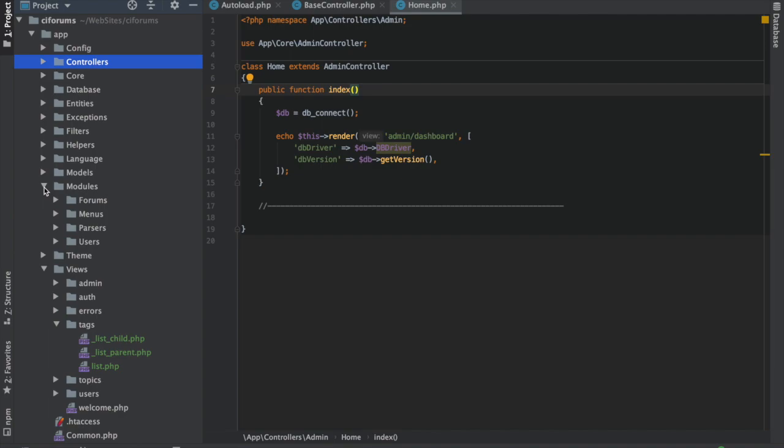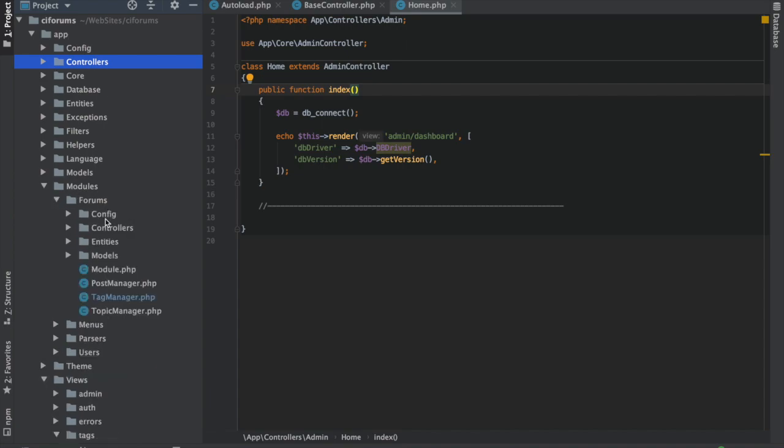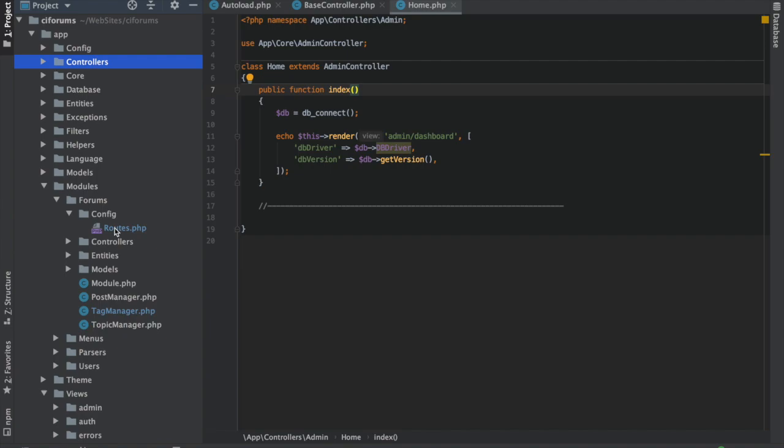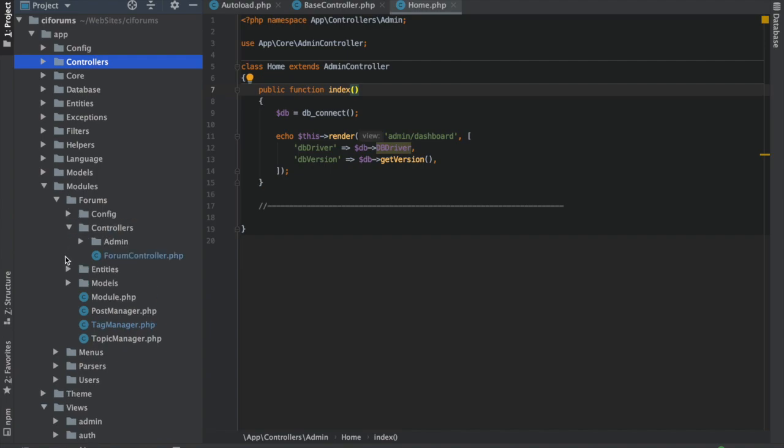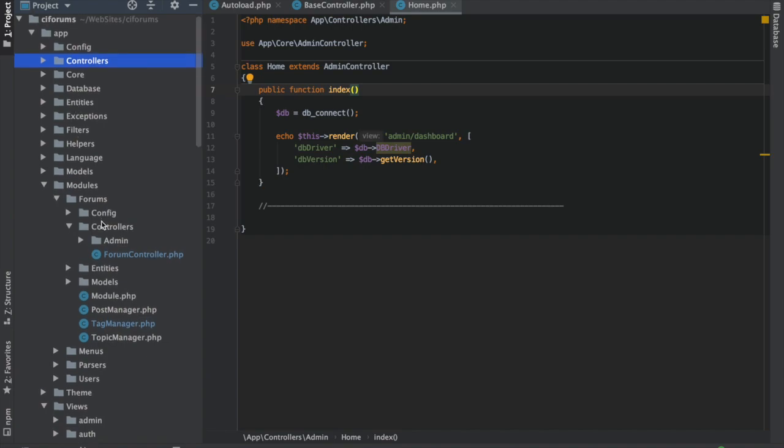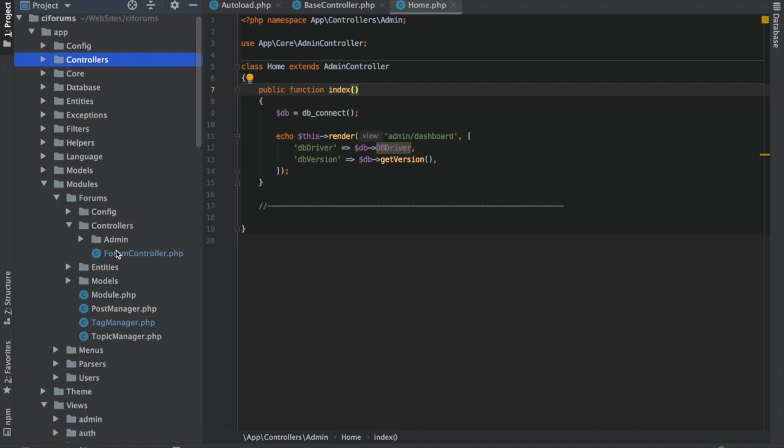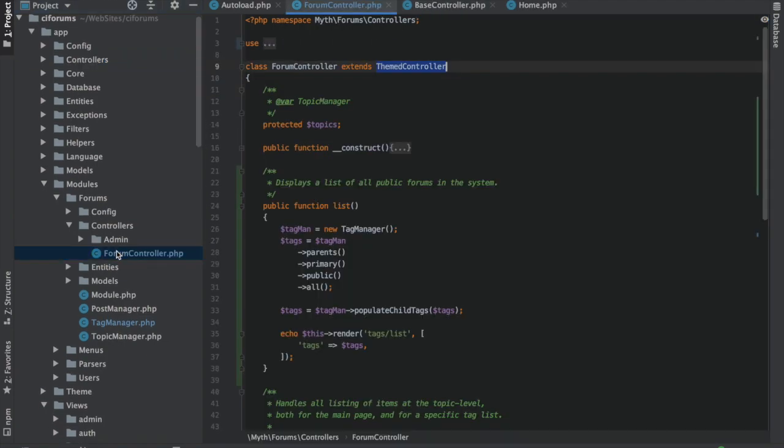So in this case, I want to have everything sorted by the domain. You know, the forums, the menus, parsers, stuff like that. And so I put them all under the modules folder here. And so everything could be referenced under app, modules, forums, config, routes. That gets to be pretty, you know, it gets to be a lot of typing along names. So you don't want to necessarily do that.